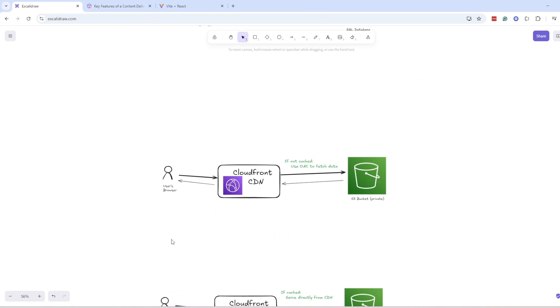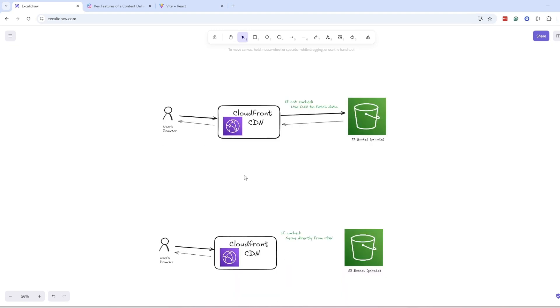Also it's cheaper as compared to serving files directly from S3 bucket. If files are served directly from here, latency will also be high and cost will also be high. But if it's served from CDN, its latency is very low. And also if a file is once cached in CDN, every time it is not taken from S3 bucket, instead the file is directly served from CDN.